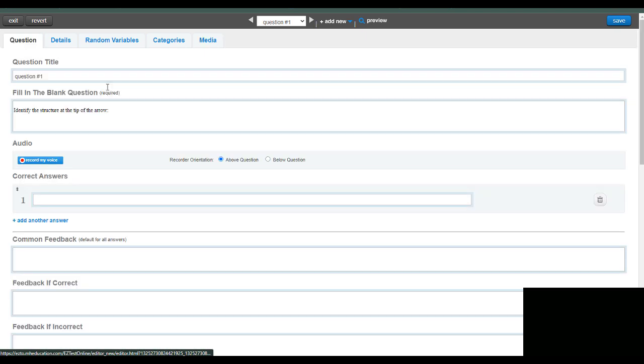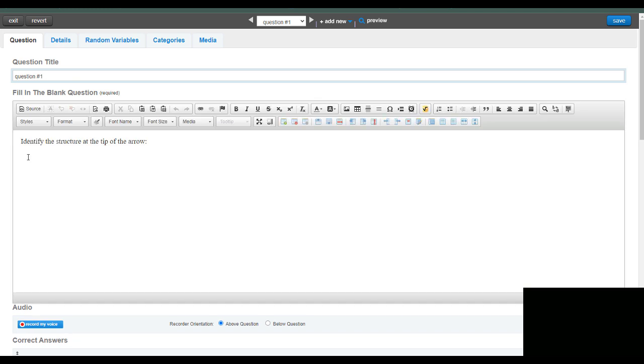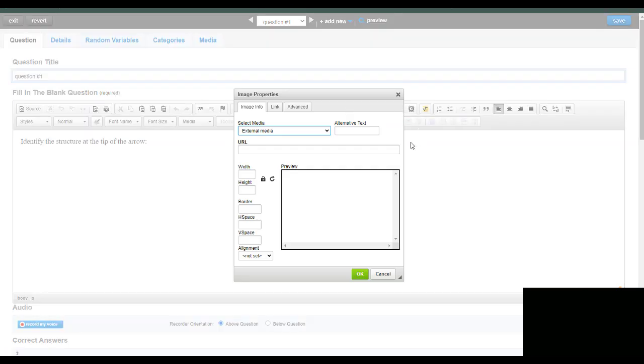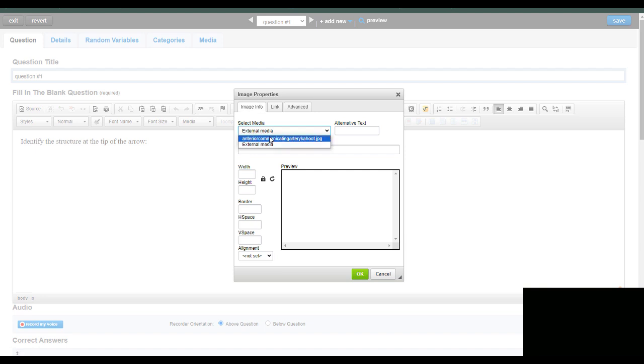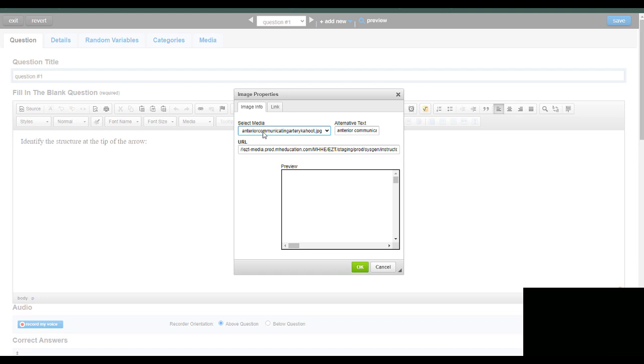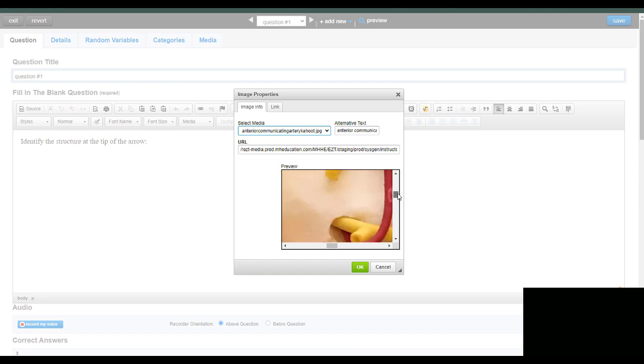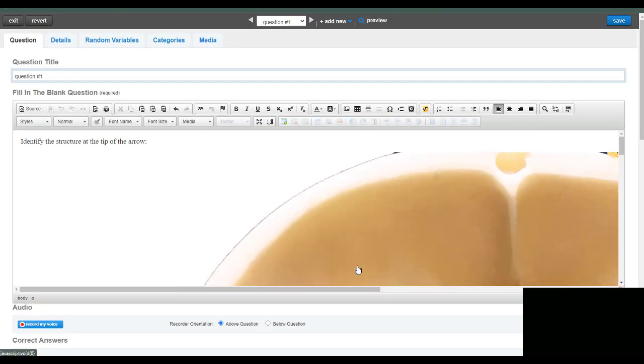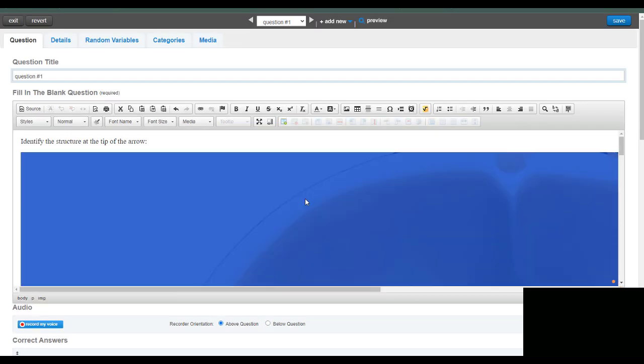So if I go back to my question, I can now insert that image by clicking on the image icon, the little mountain with the sun in the background. And when you go to the image info, the image should be there. So you click the drop down menu and you can see your image here. It's very large.